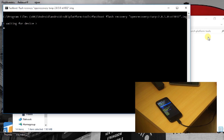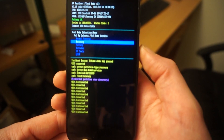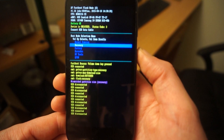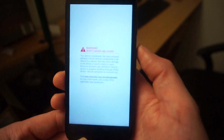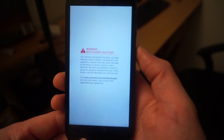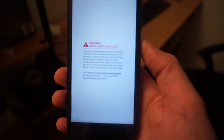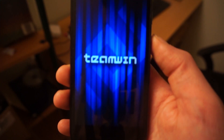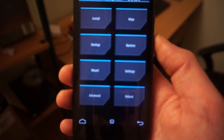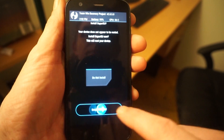It can take a couple of minutes for the recovery to be flashed onto the phone. Once it's finished, press the down arrow on the phone while in fastboot to highlight recovery, then press the up arrow to select it — that will take you into the recovery. Once you are there, you will be given the option to root the phone by installing SuperUser on it.